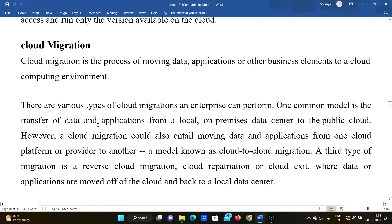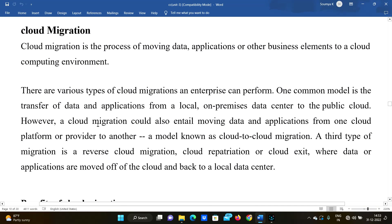Hello everyone, welcome to our channel. Today, before the JNTU exam, in this video we are going to discuss about cloud migration — transferring data from one place to another. This is cloud migration, and we can change our own data centers.